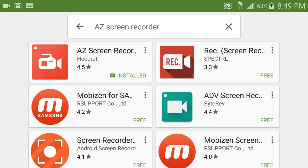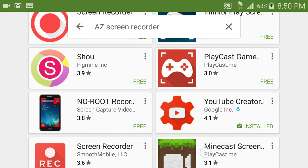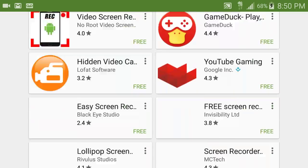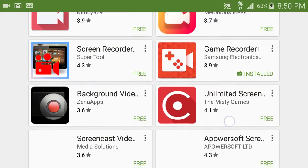The first one you see is the one I'm using right now. You can do any app with Z Screen Recorder, but with Game Recorder Plus you can only do games — that's the only problem. But that makes it better because it shows your face and stuff. With Z Screen Recorder you'll have to donate to do that.